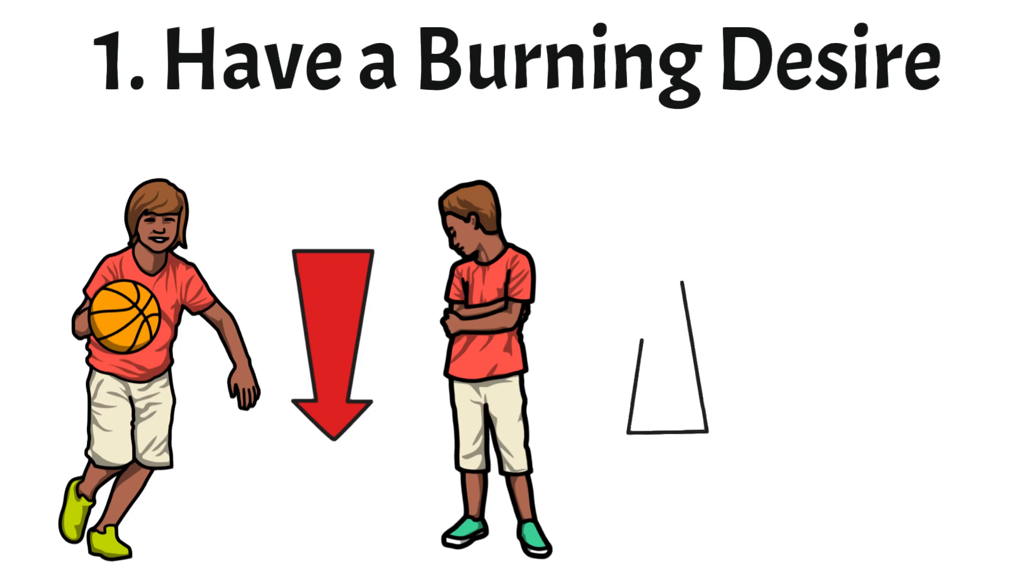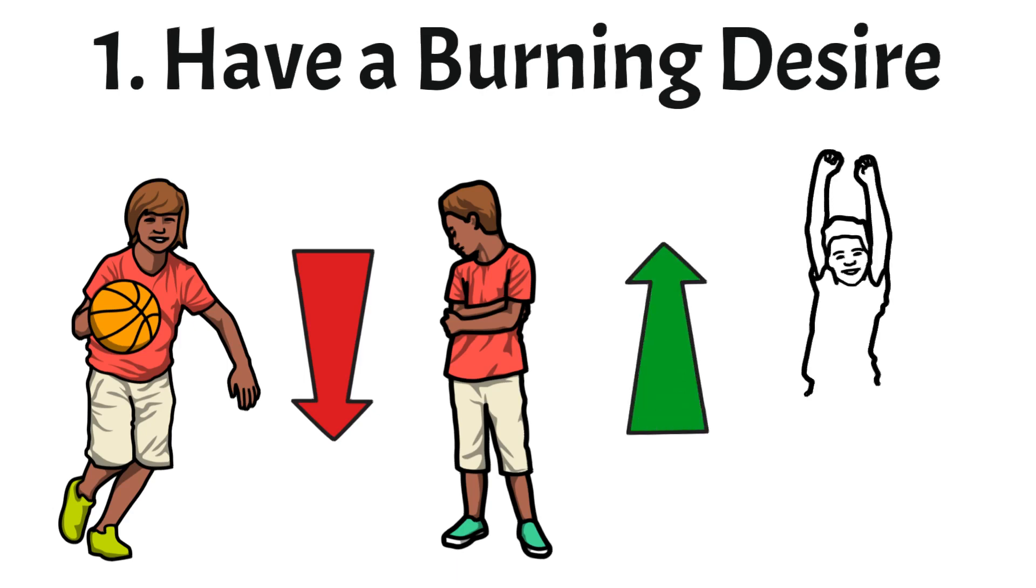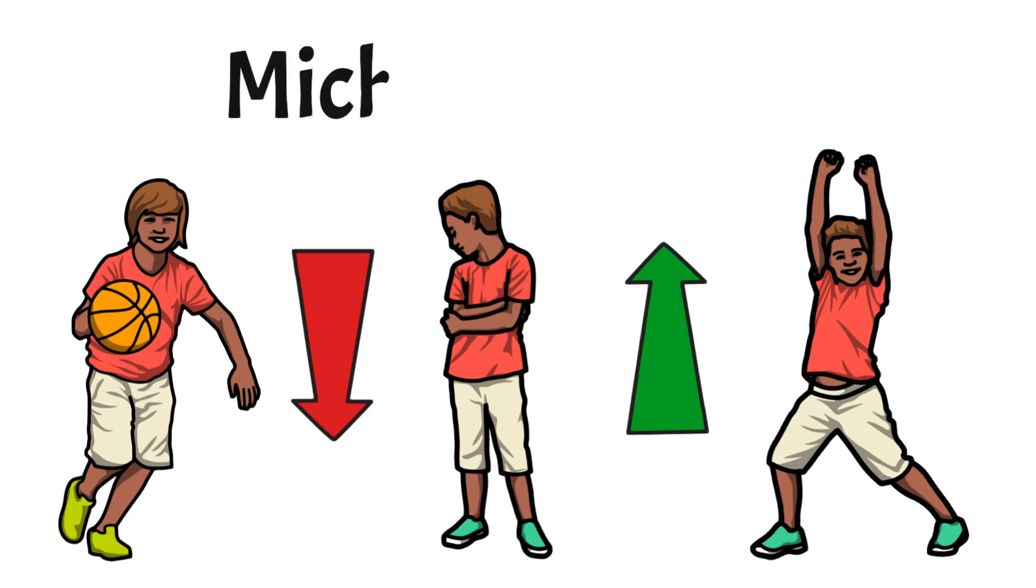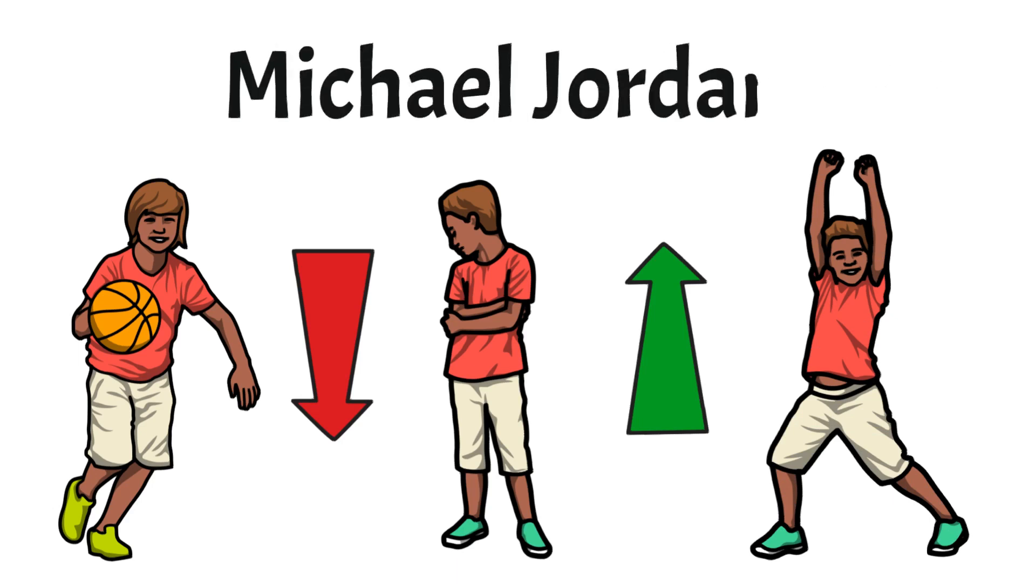But not Michael. He decided to work harder than ever and didn't let it define him. Today Michael is considered one of the greatest basketball players of all time. His name is Michael Jordan.